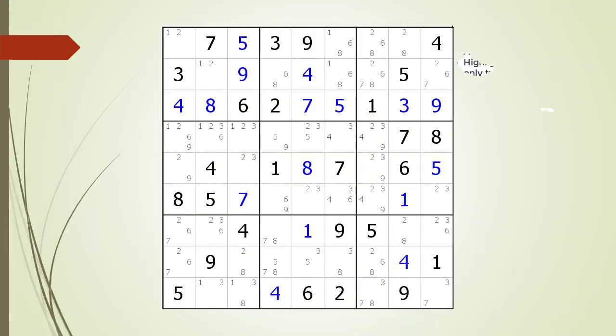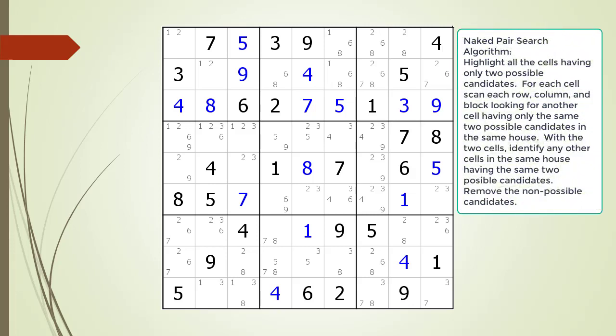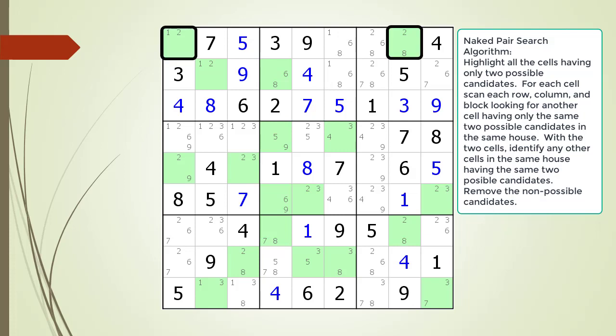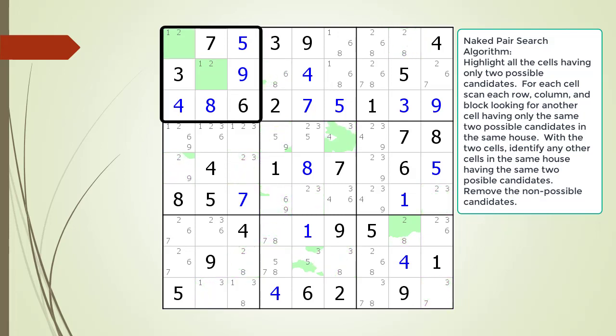Consider the following Sudoku in progress. All the cells having only two possible candidates are now highlighted in light green. We begin searching for naked pairs. We find a naked pair in the house making up block 1, but there are no other cells having any possible candidates to remove.